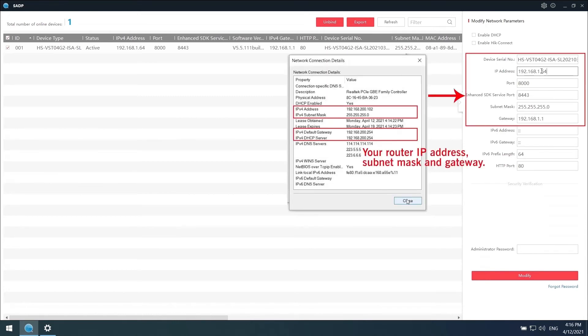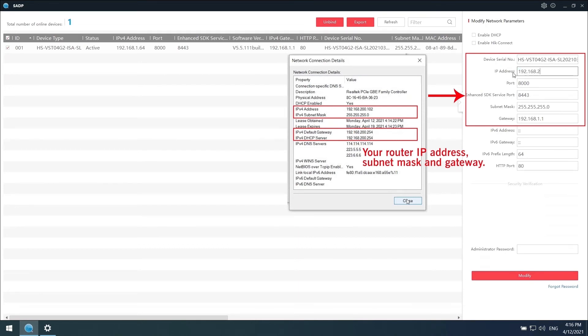Since my router IP address is 192.168.200.102, to keep them in the same network, the IP address we have to use is 192.168.200.x. The last number, X, can be any number from 2 to 254. Also make sure it does not conflict with any of your current devices.